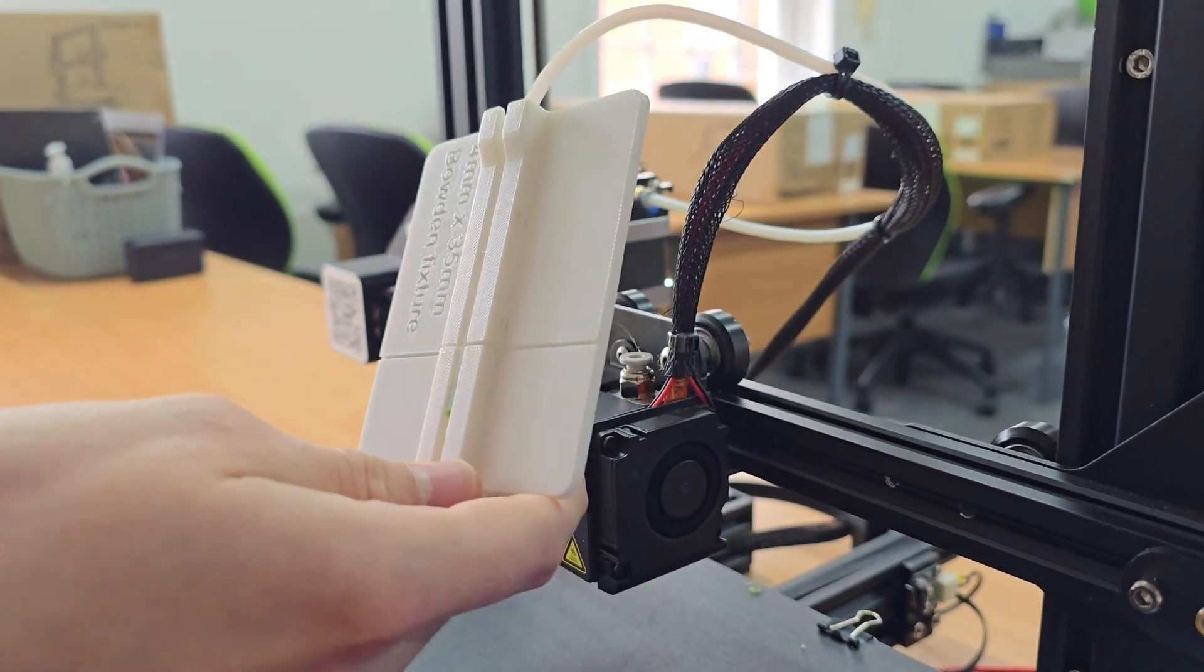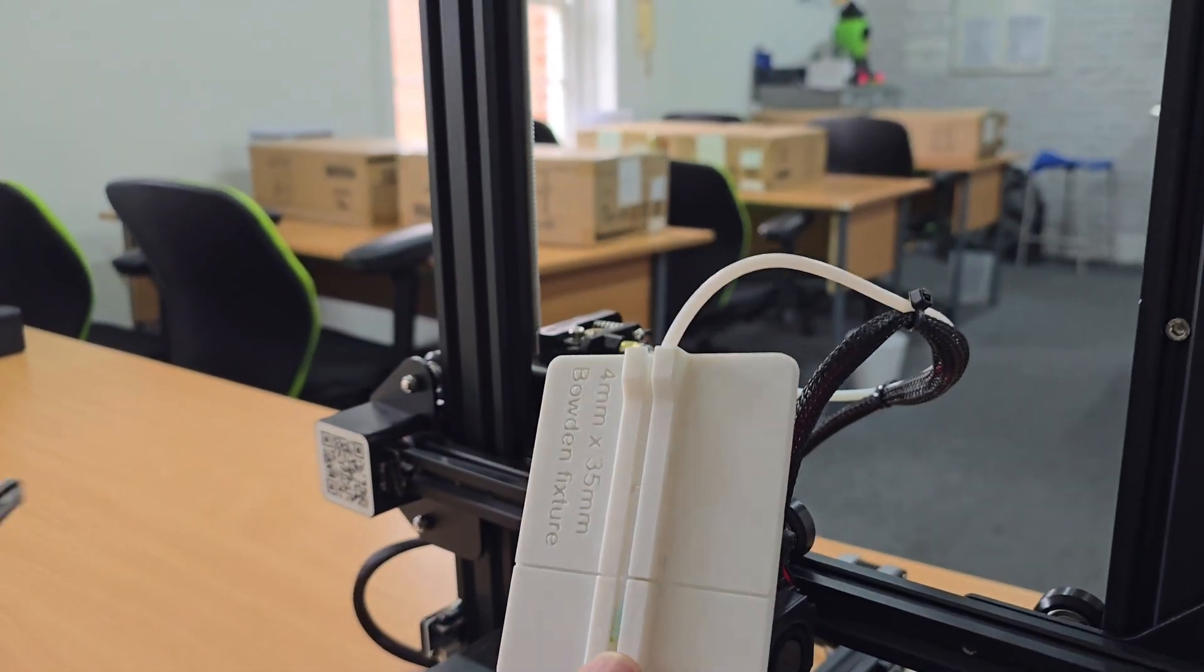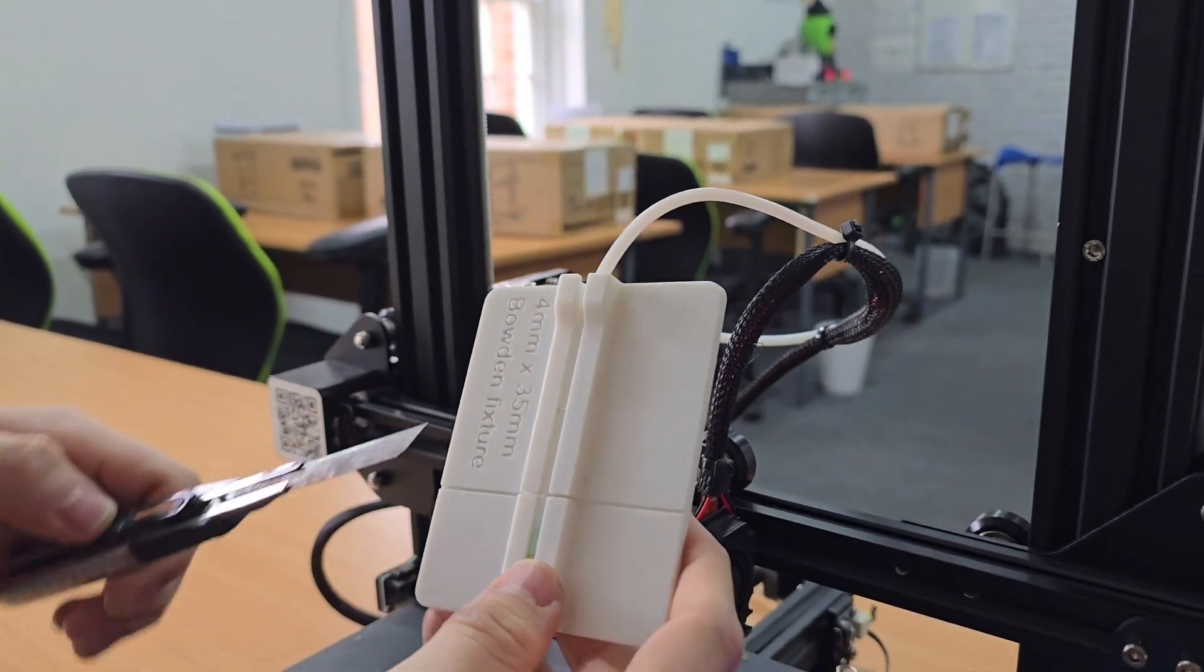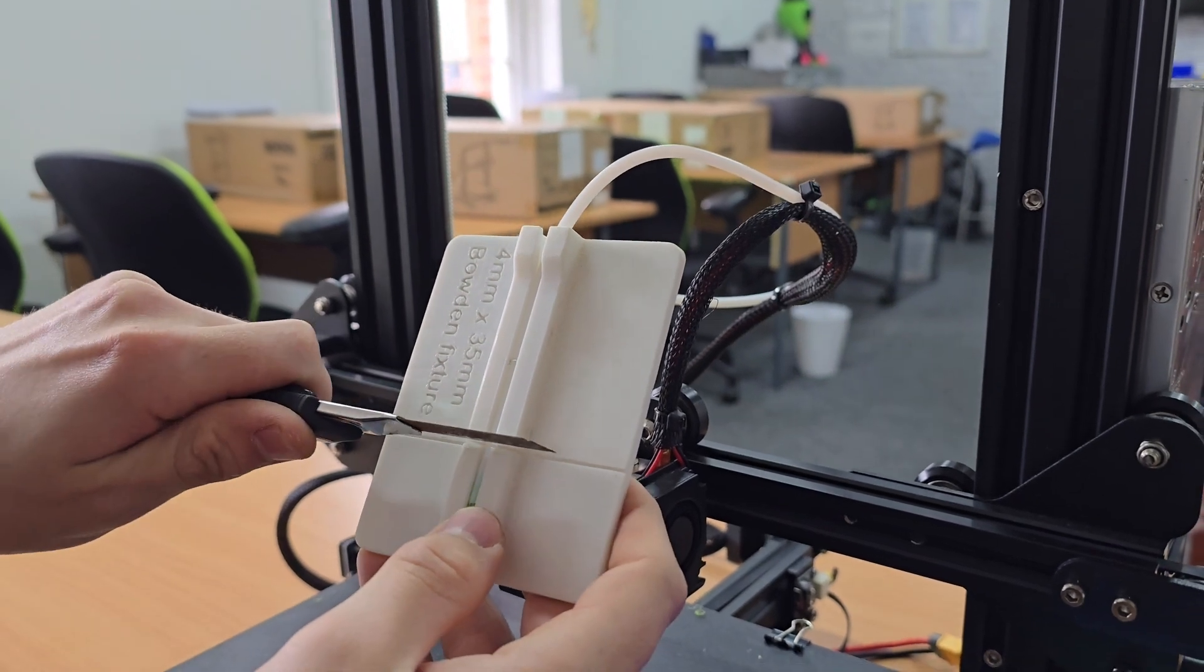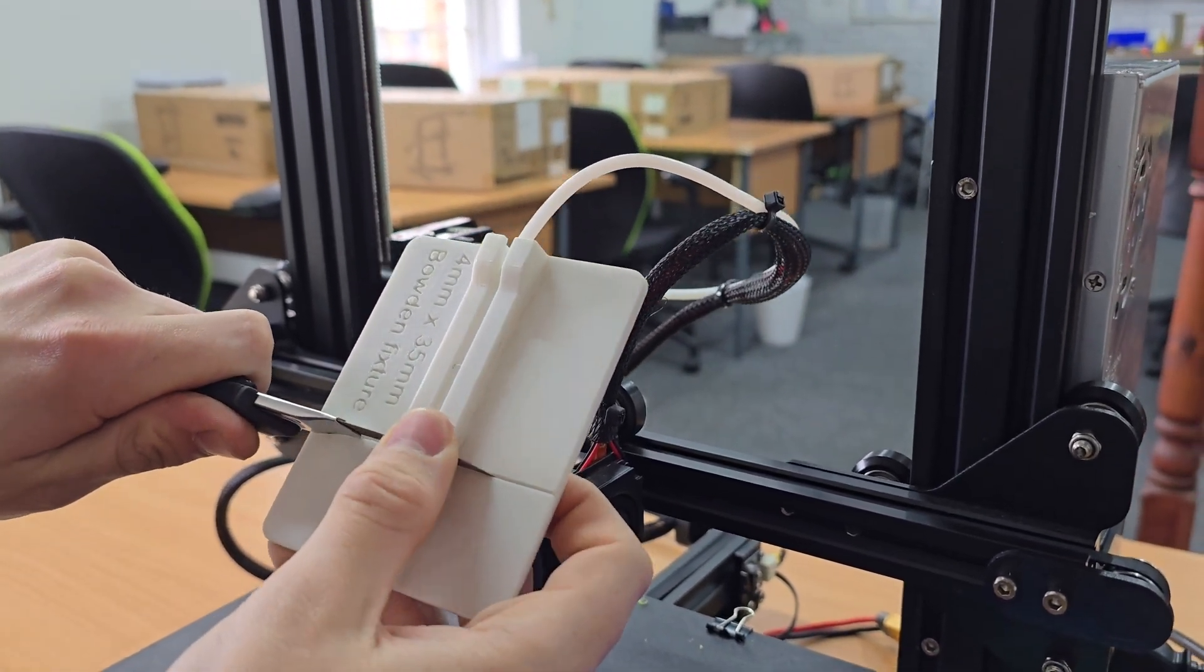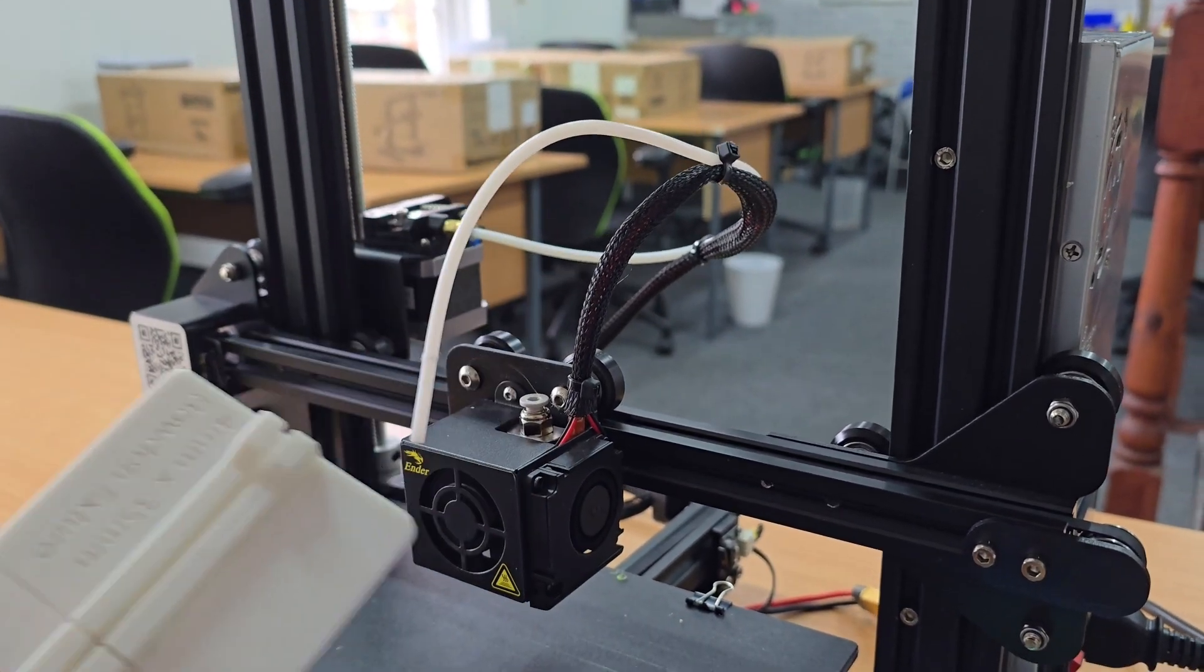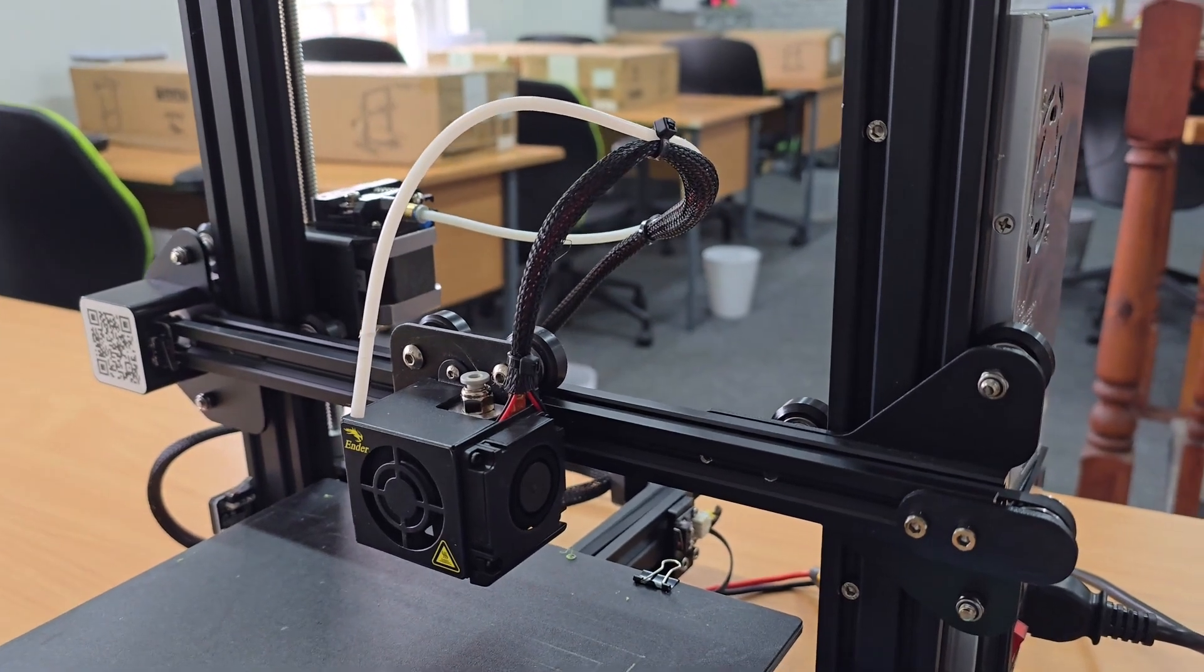Then you can grab a knife and cut the bowden tube so that it's nice and flush and clear of any filament.